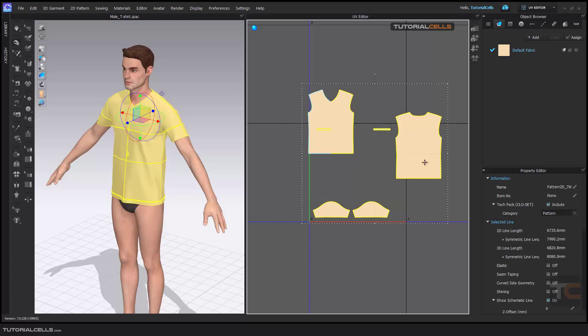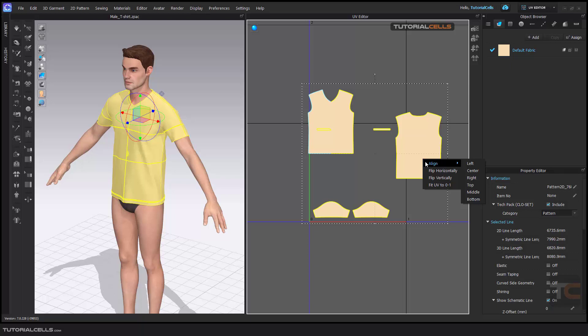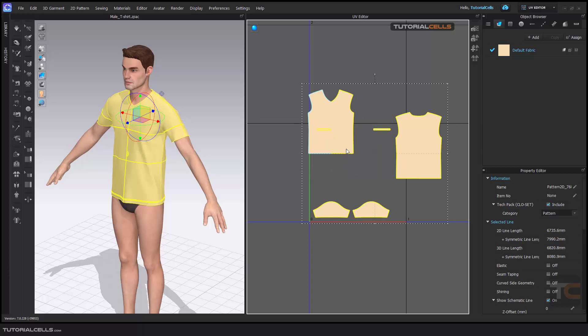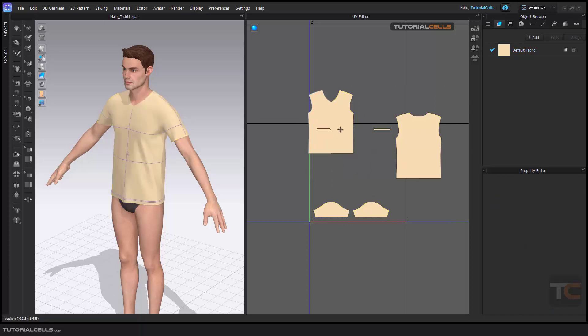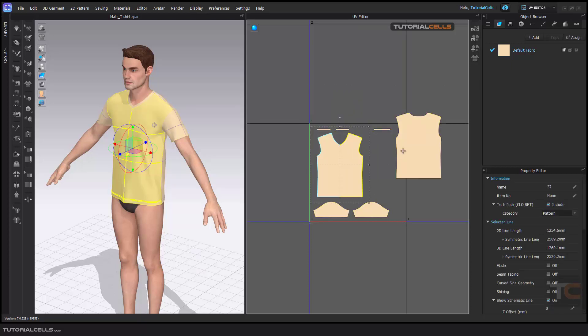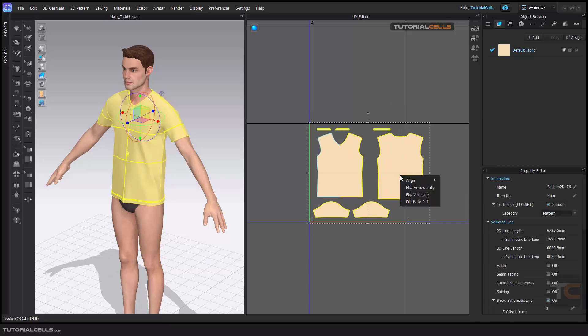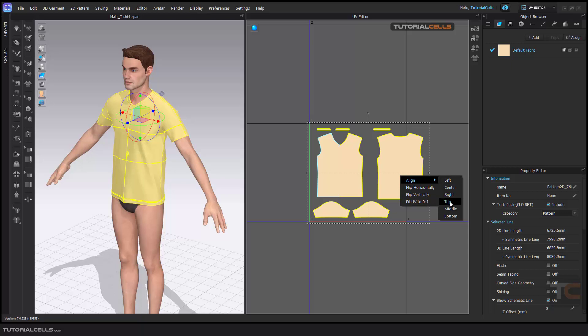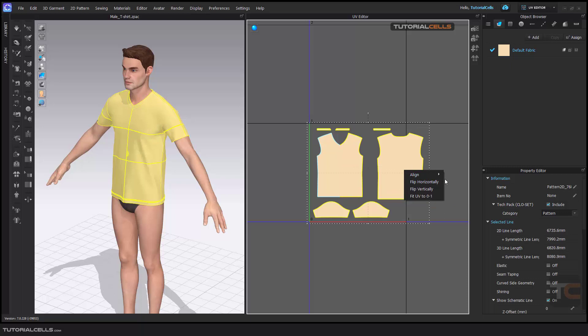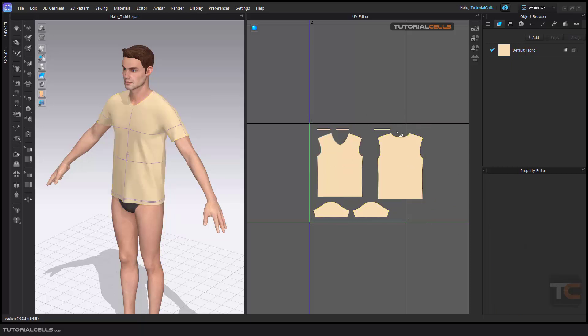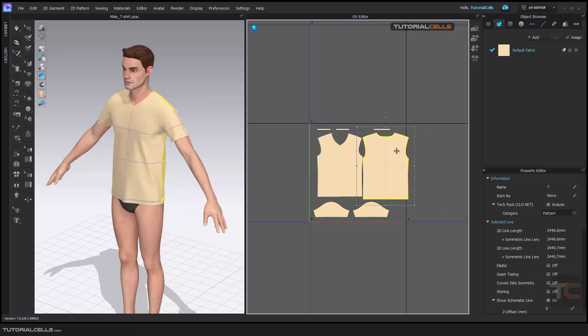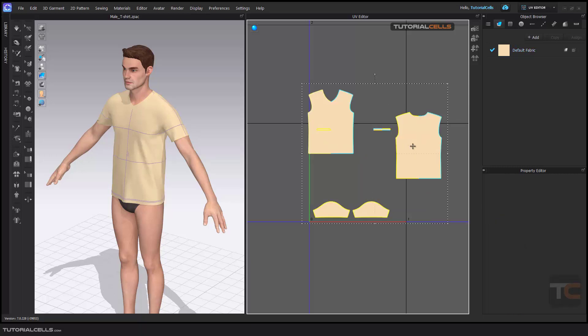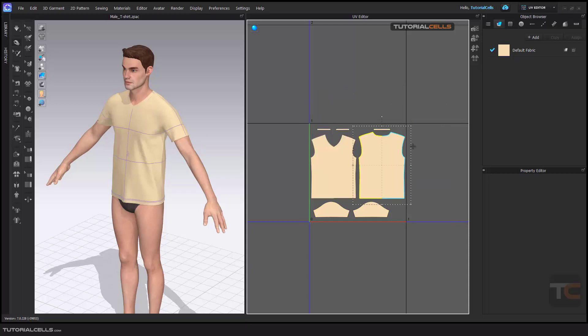If you want, you can fit UV to zero one. As you can see, you can do it or do it manually. Or you can select them and flip horizontal, flip vertical, or align them to the left, to the top like this. You can align, but the best way in this situation is to do it manually like this.